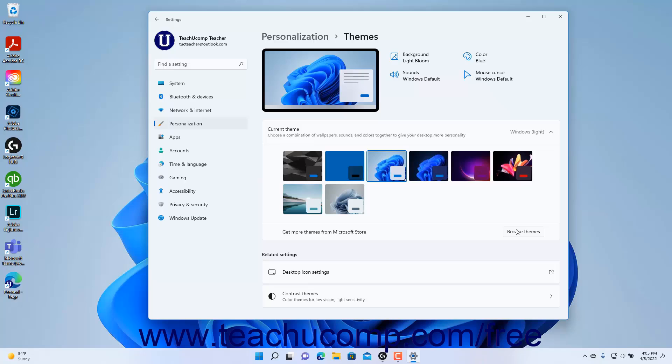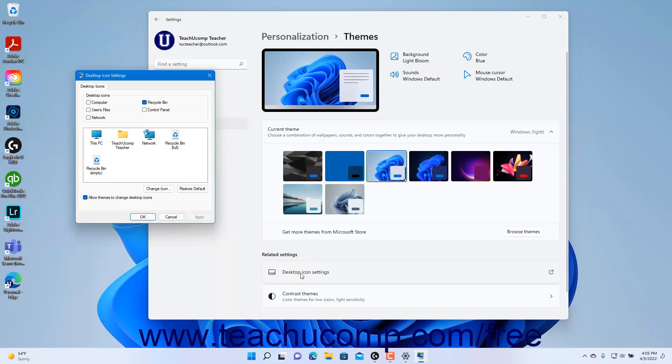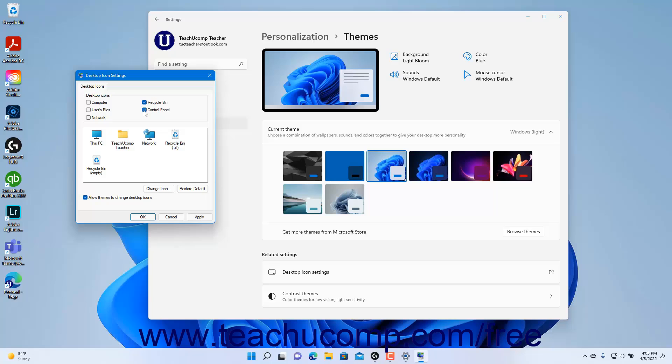To change the desktop icons in Windows 11, click the Desktop Icon Settings button under the Related Settings section in the Themes Settings page to open the Desktop Icon Settings dialog box. To choose which desktop icons to show or hide, check or uncheck the names of the icons in the desktop icons section of the dialog box.